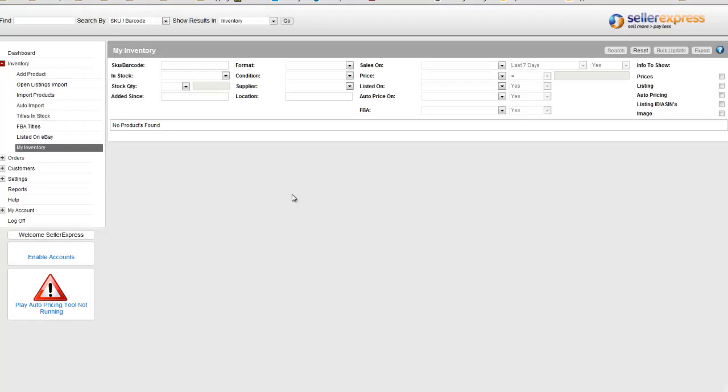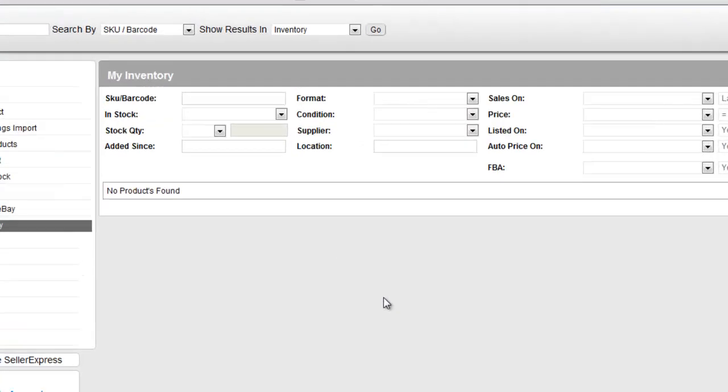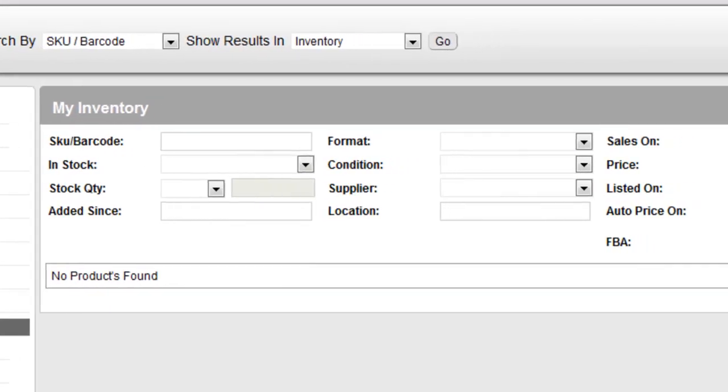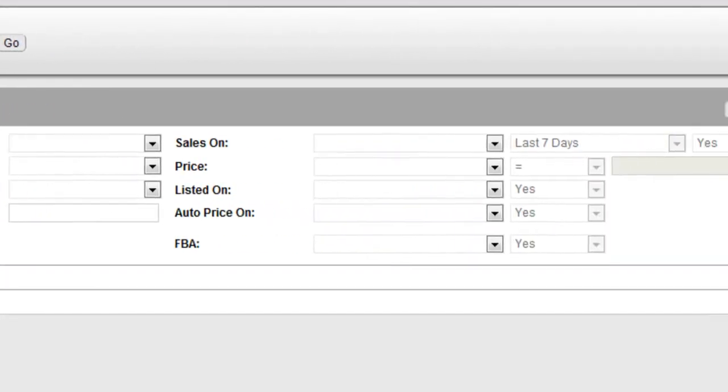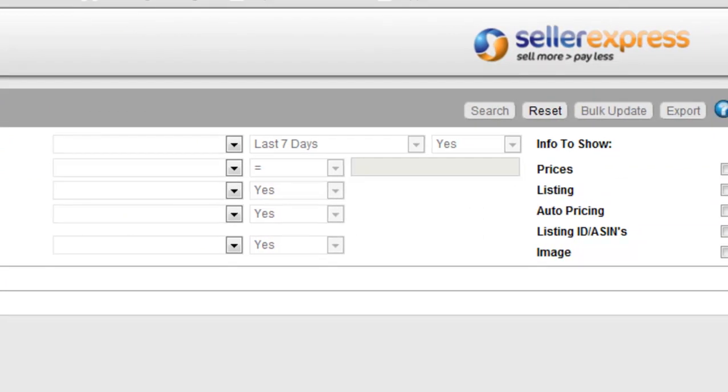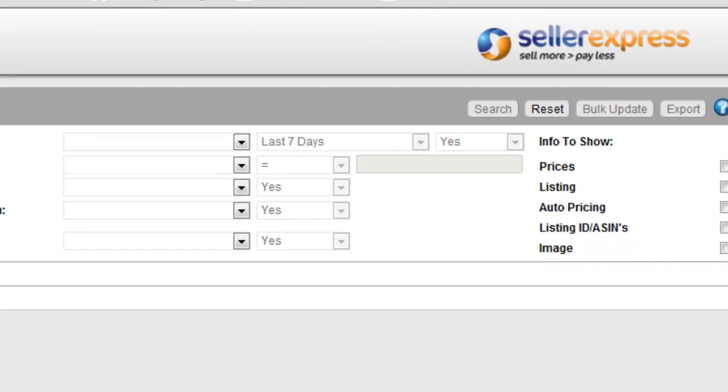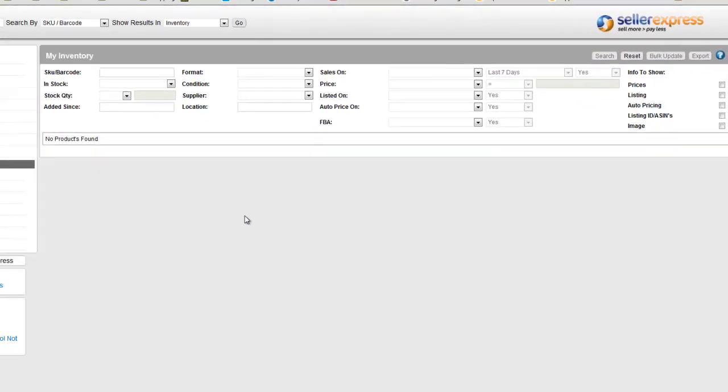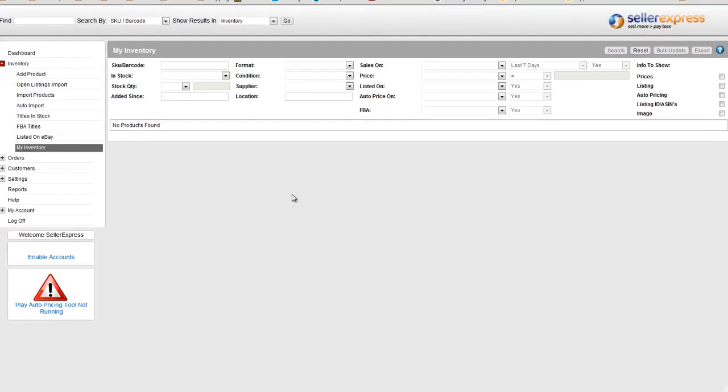The My Inventory screen is a powerful search tool. You'll notice there's a large number of options. You can select different options to narrow down a list of your Seller Express stock.